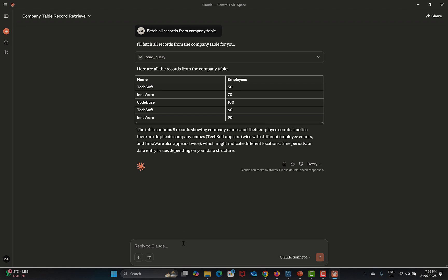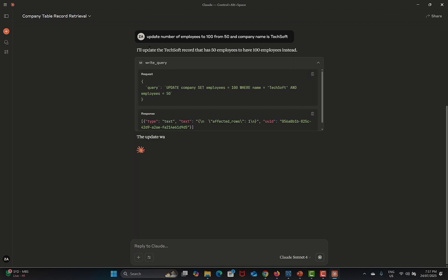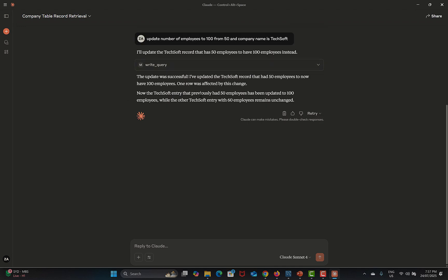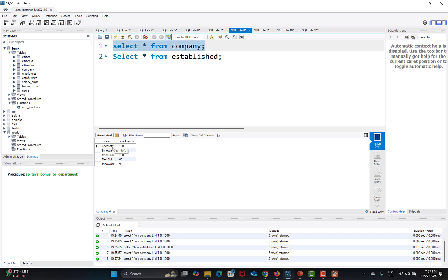Next, instead of writing an UPDATE query I'll just give a prompt: 'Update number of employees to 100 from 50 where company name is Tech Soft.' I run this and it updates the record. The Tech Soft entry that previously had 50 employees has been updated to 100. If I go back to MySQL Workbench and run the query again, you can see the employees column now shows 100.